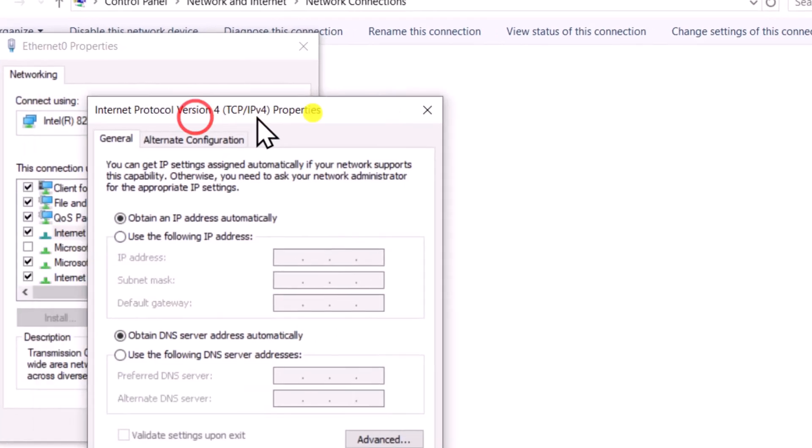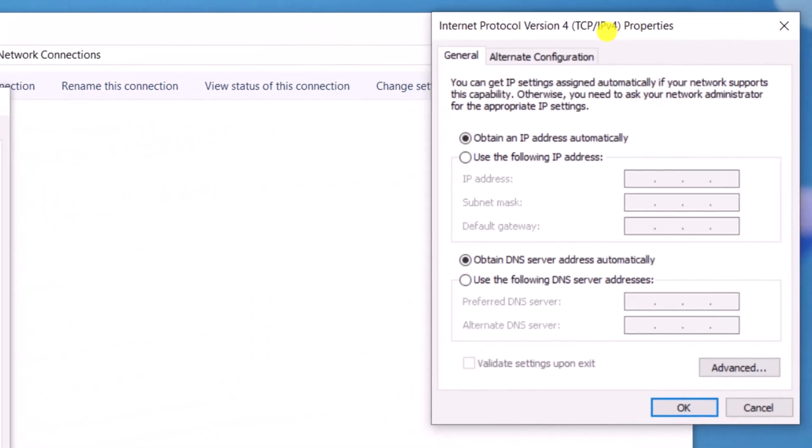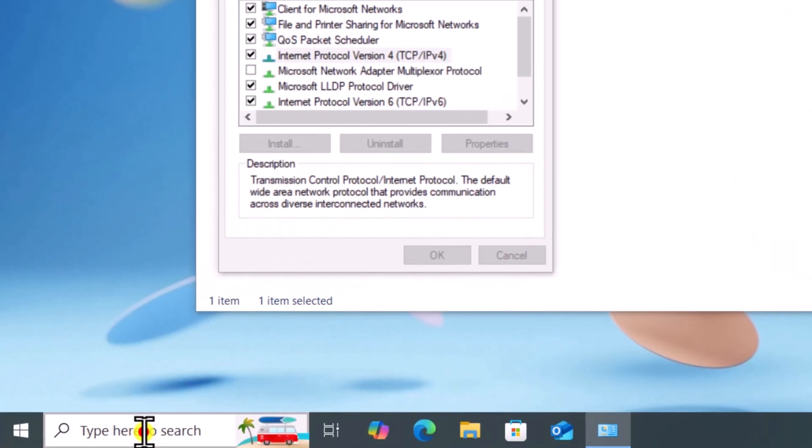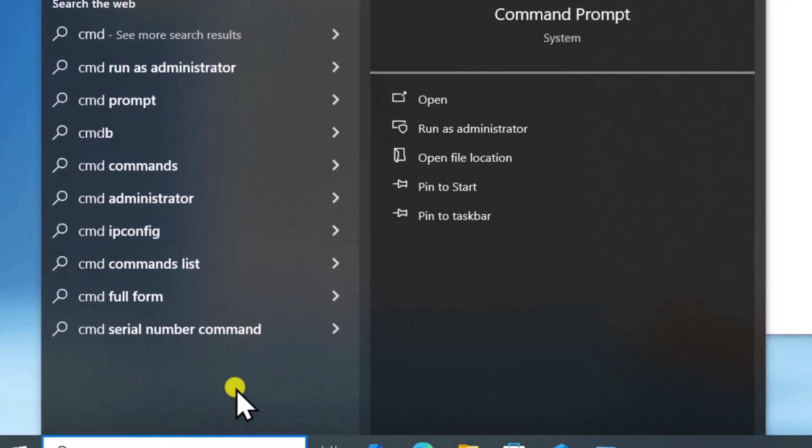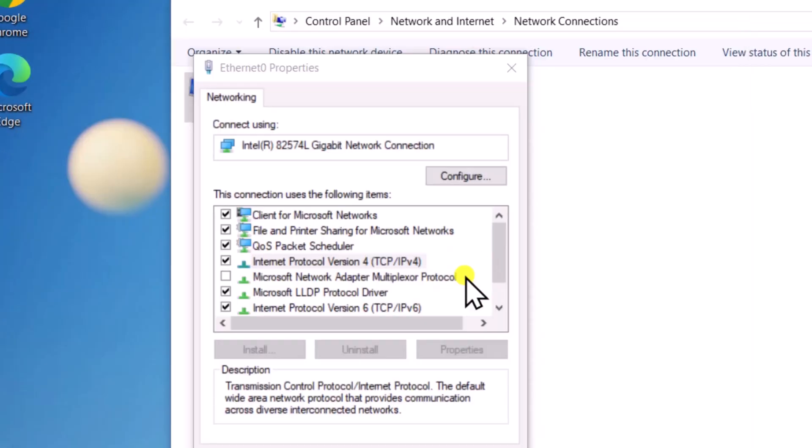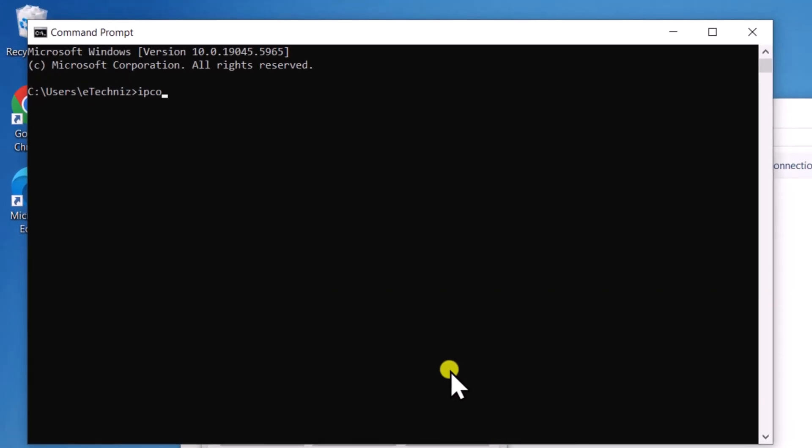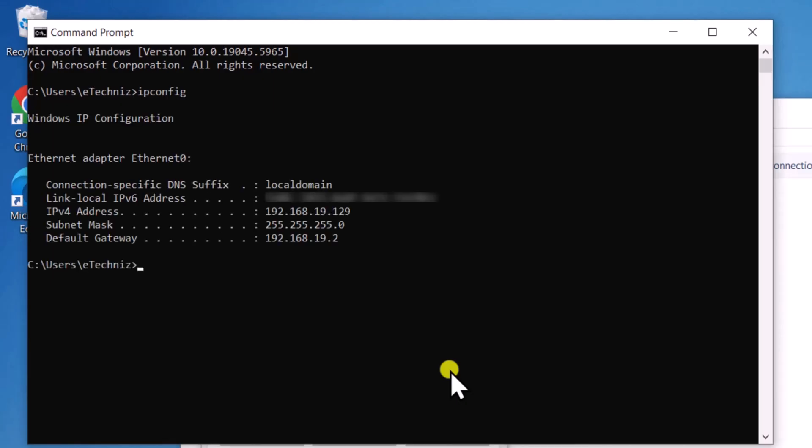Now move this window aside. Click on Search and type cmd. Select Open. Type ipconfig and press Enter. Enter the information from this window.